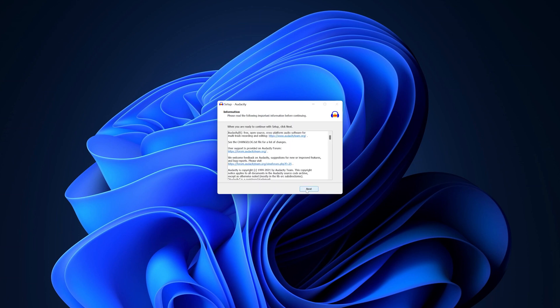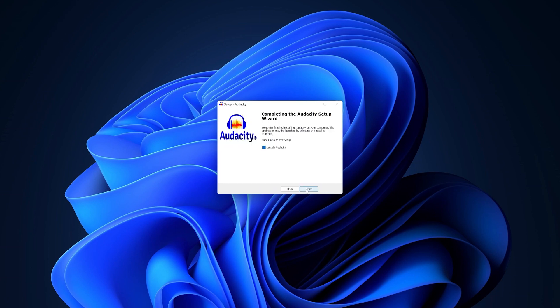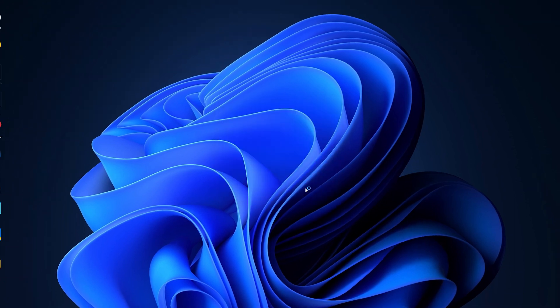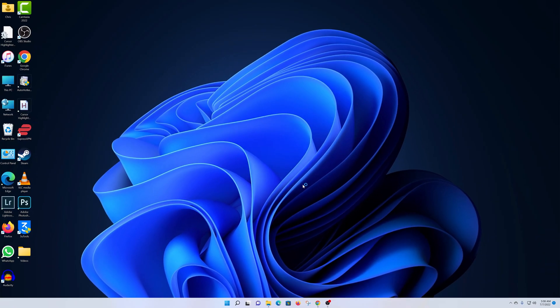Once it's done, click on Next and now click on Finish to finish it all up and even launch Audacity.